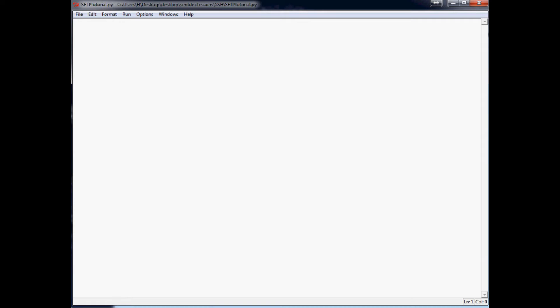we can actually wind up using it as a sort of back-end to a website. So for example, I use my own computers and my own servers here to do a lot of the grunt work for my website, sentex.com.